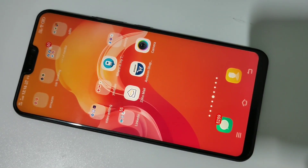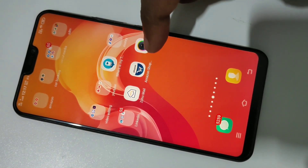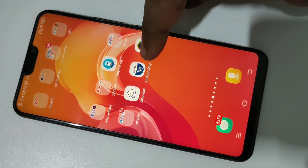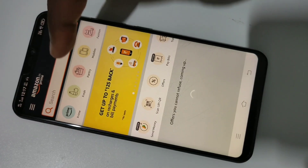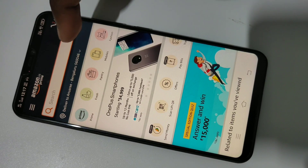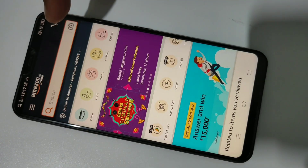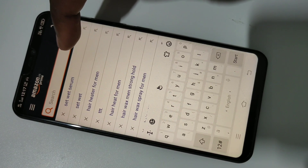Hi friends, this video shows how to do online shopping using Amazon and Google Play. Install the Amazon shopping app from the Google Play Store, then open it. You can see a search box where you can search for the item you want to buy. For example, I am going to buy Set Wet hair gel.